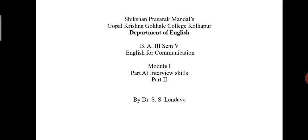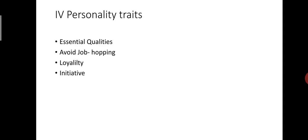The personality traits essential for the interview. First part is essential qualities. Interviewers search for certain qualities in you with a keen eye. Some of them are mental alertness, critical power of assimilation, balance of judgment, clear and logical exposition, variety and depth of interest, leadership qualities, intellectual and moral integrity, persistence in adverse conditions, etc.